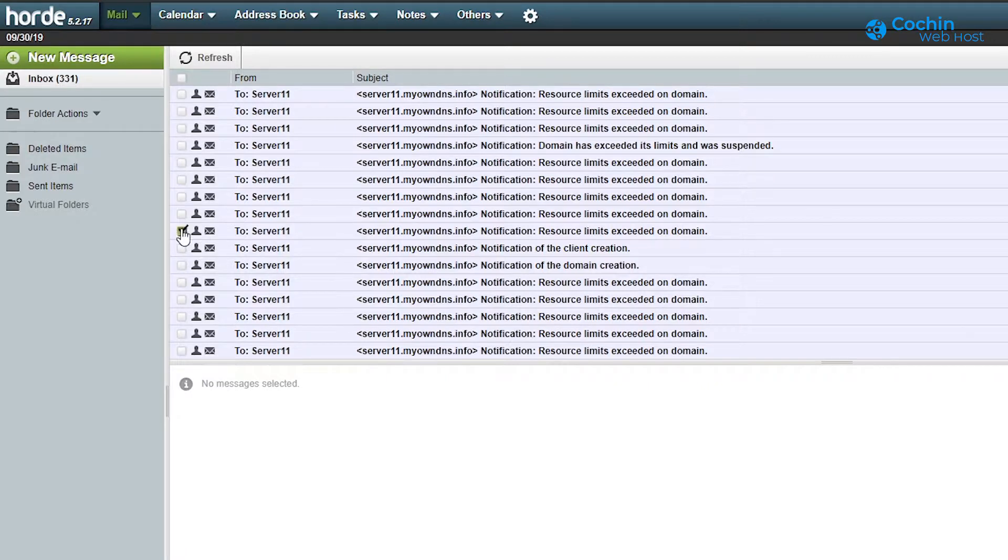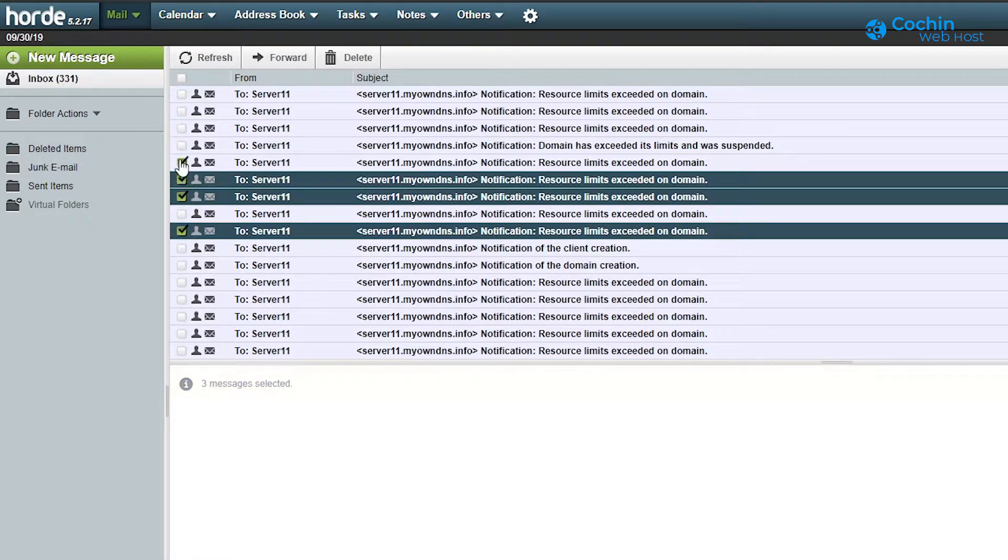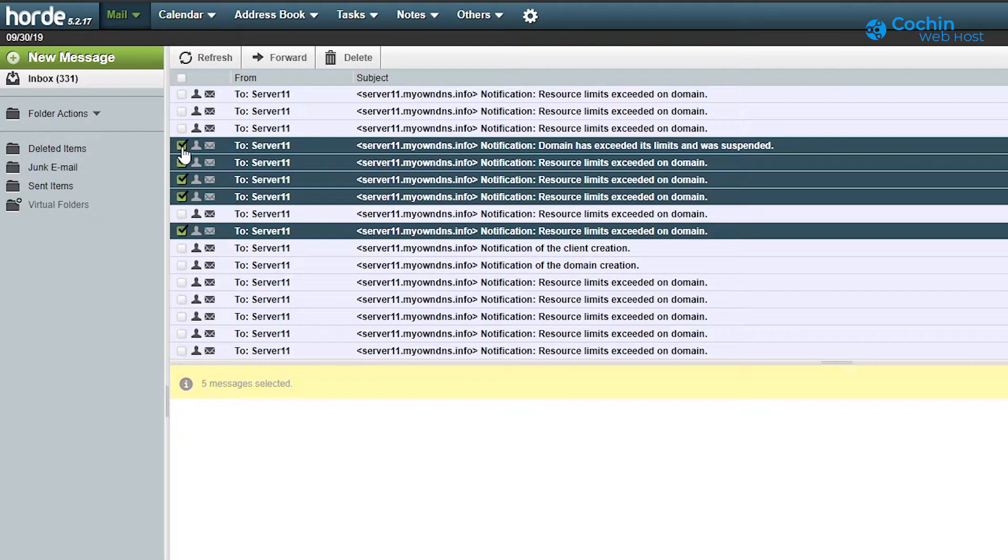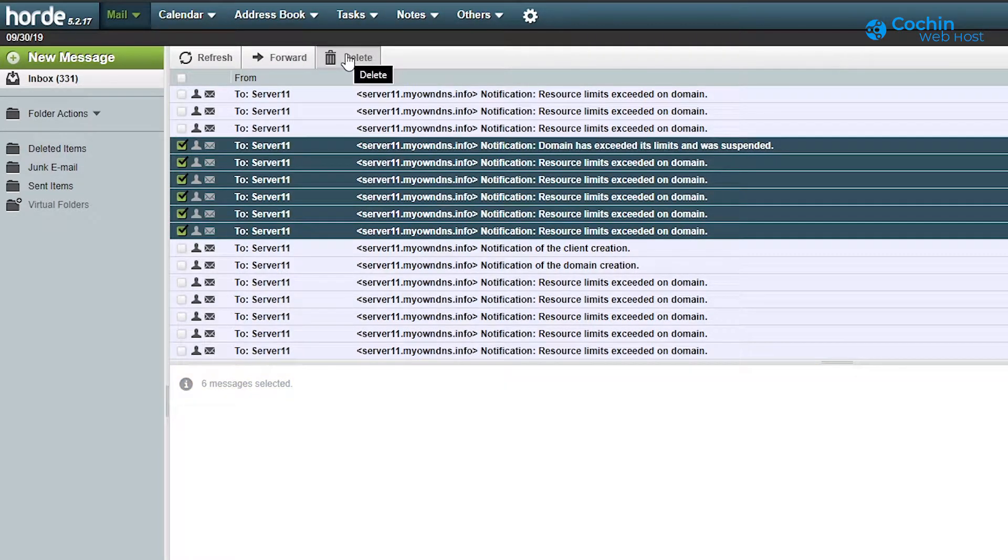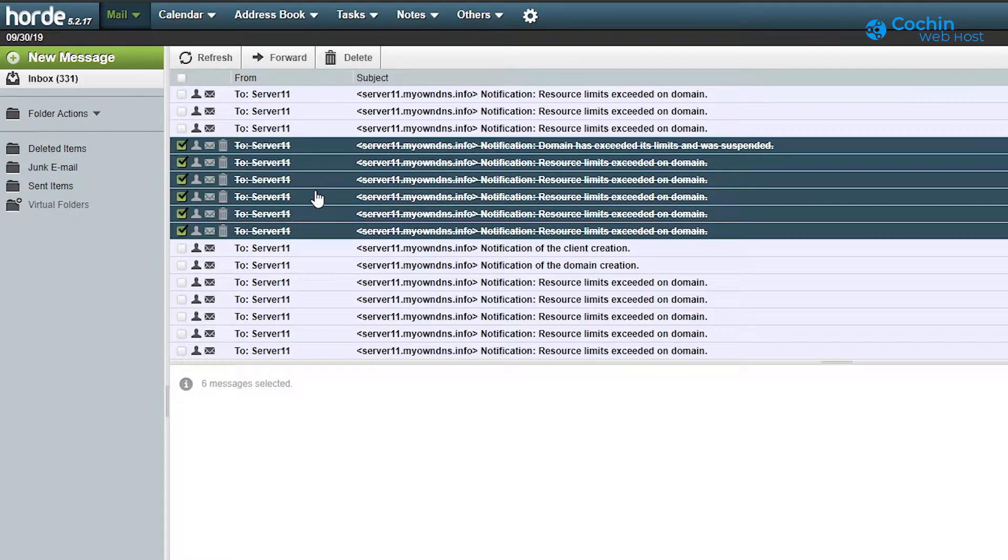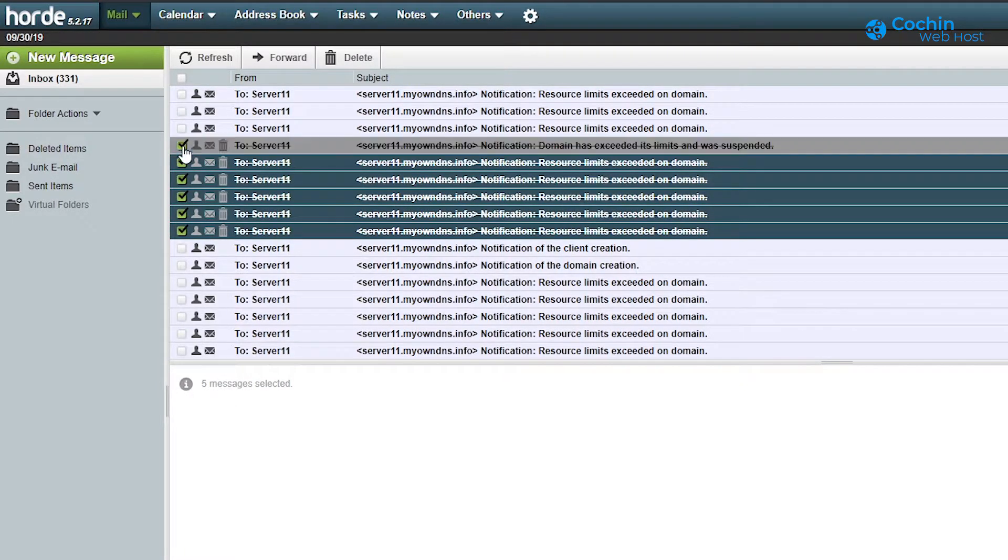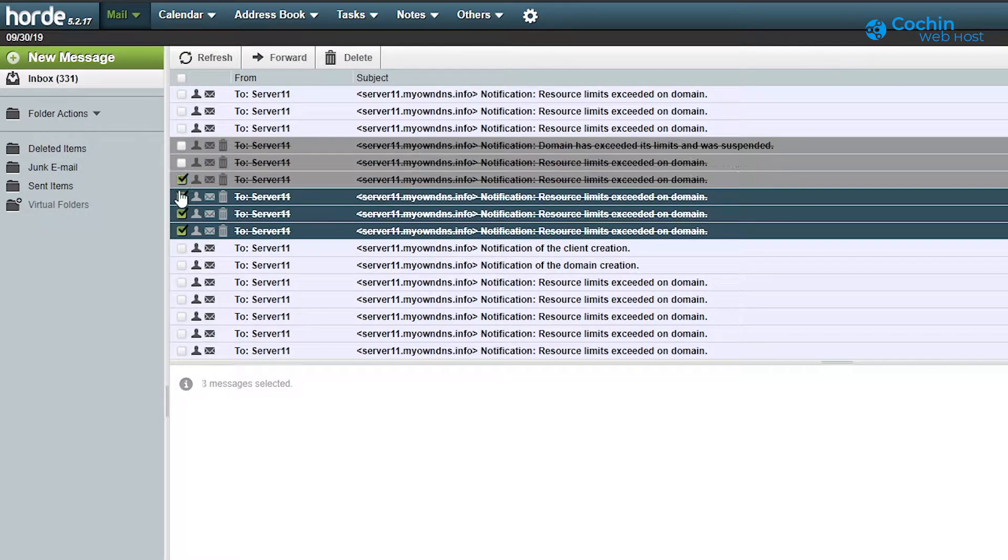We will select a few emails and click delete. Look, it is not removed to trash. It is still showing in inbox with a strikethrough line.